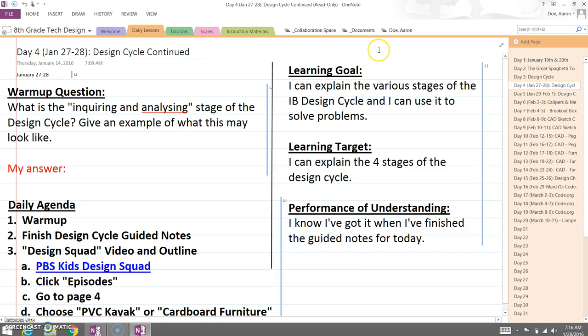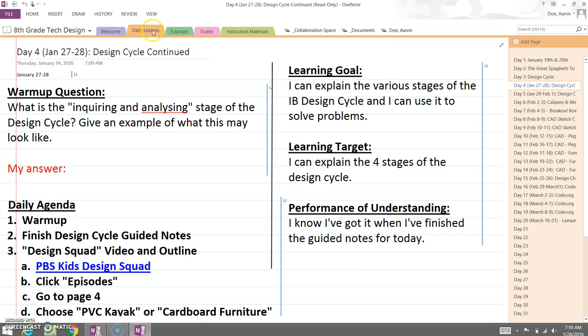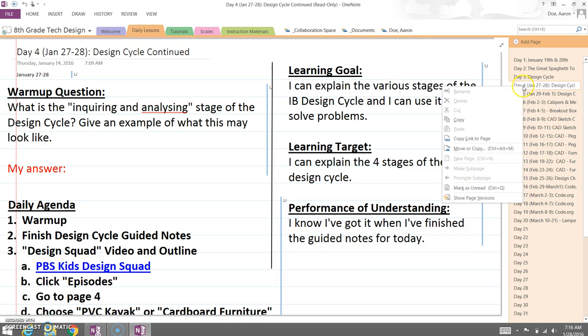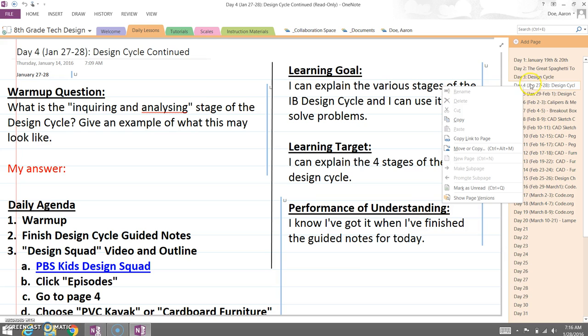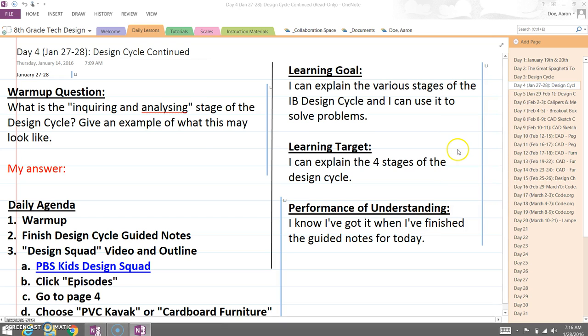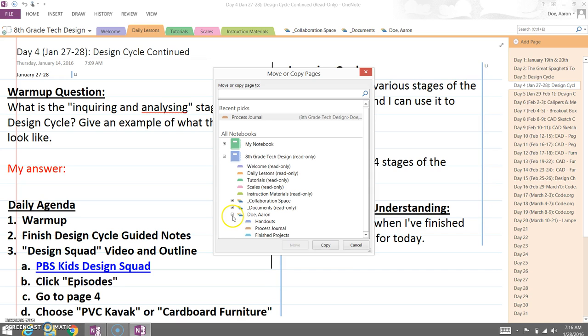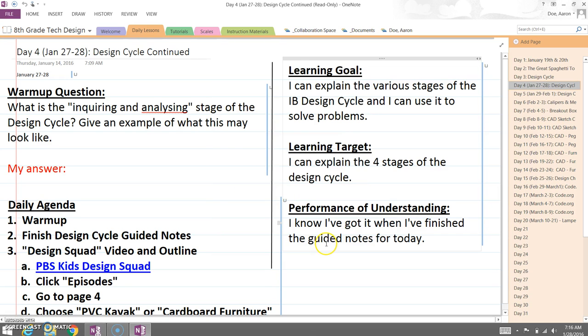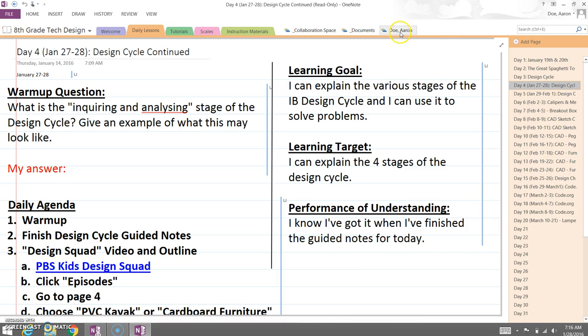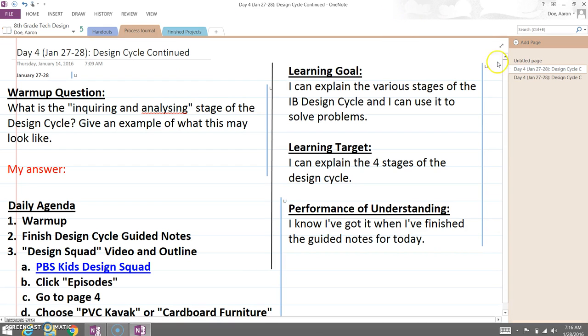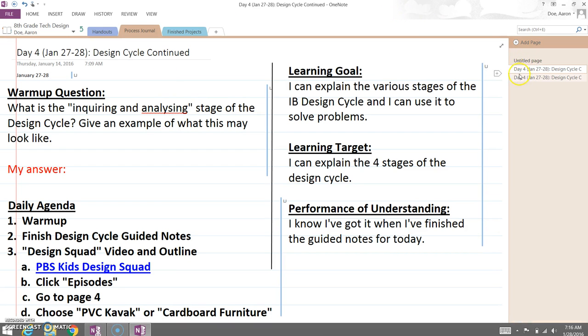One more time, just in case you missed it, come over here, right-click on the page you want, Move or Copy. Go to the little plus sign next to the student's name. Click what folder you want to put it in. Hit Copy. Then you can just come right over here, go to your name, and you'll see now we have two copies in there because we've moved two of them in there.